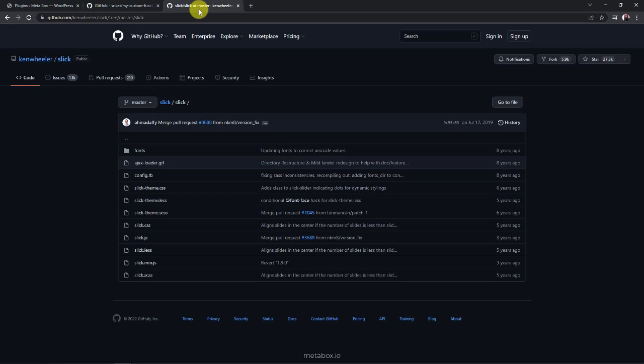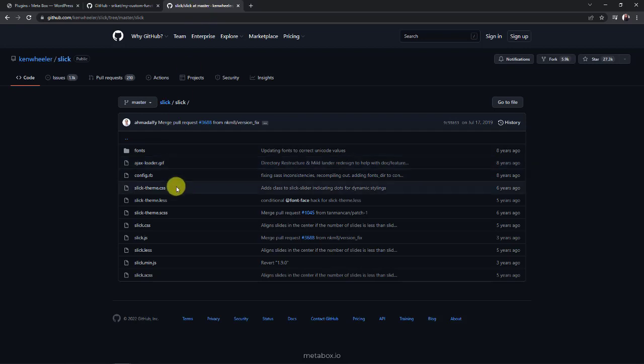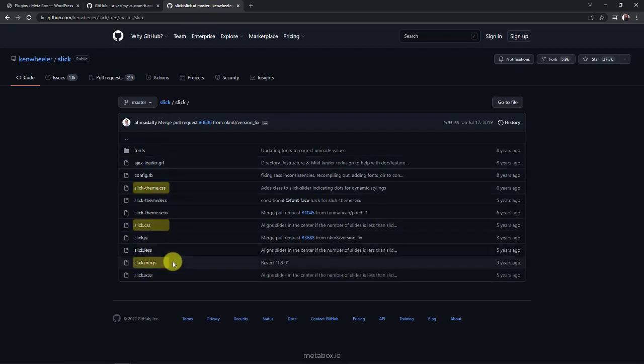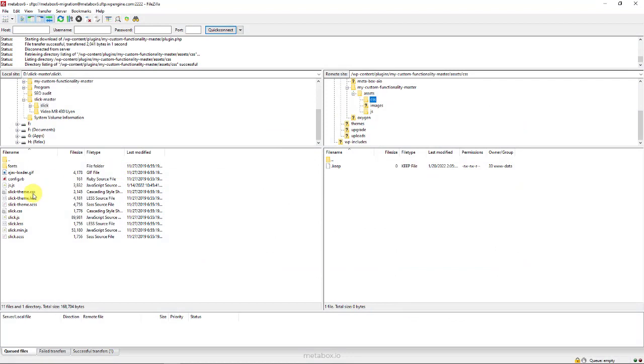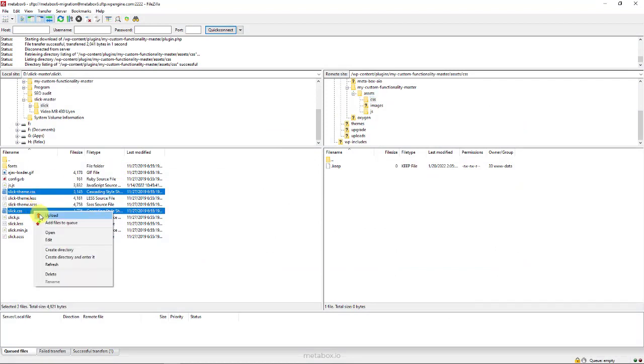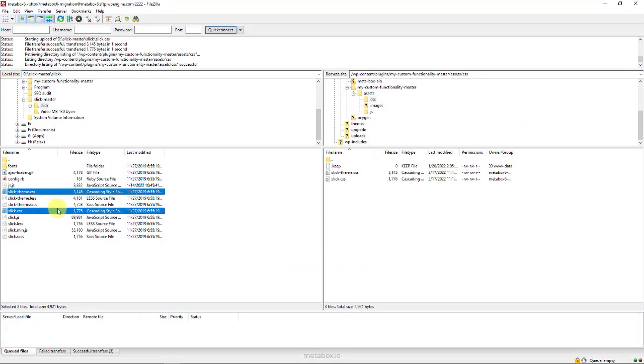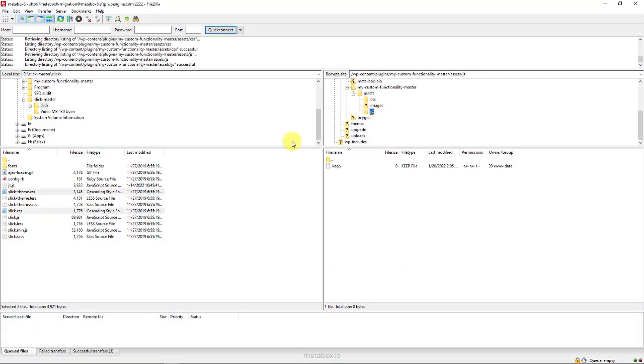And, for the JS and CSS, I use the slick library. It's also available on GitHub. It includes several files as you can see here. But, we just need three of them. Go to the folder of the my custom functionality plugin. Upload them into the corresponding JS and CSS folders.